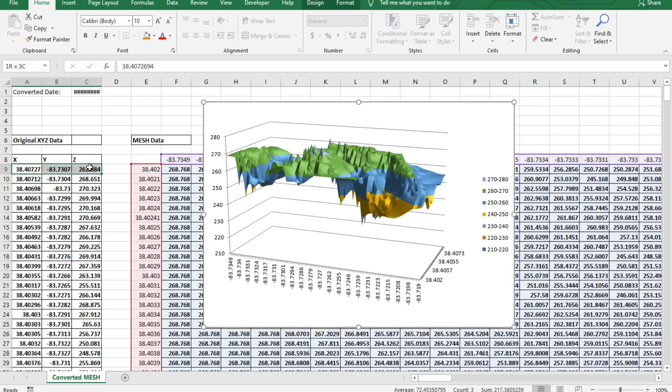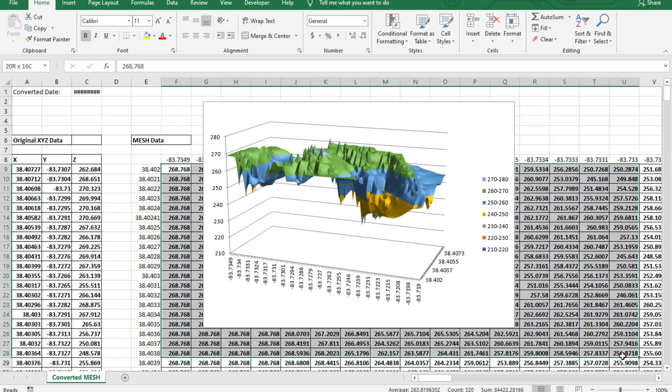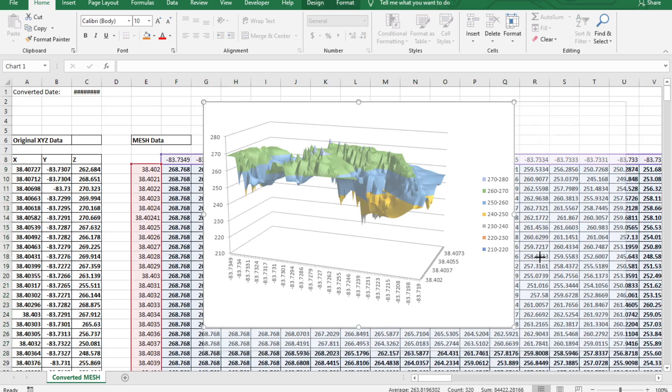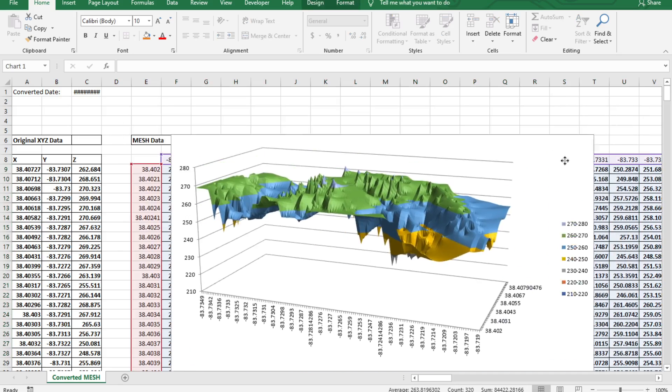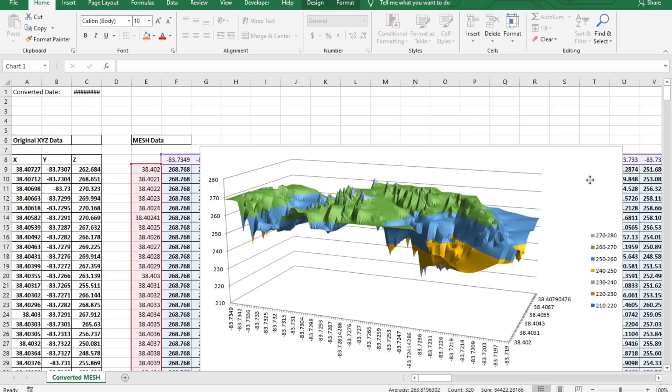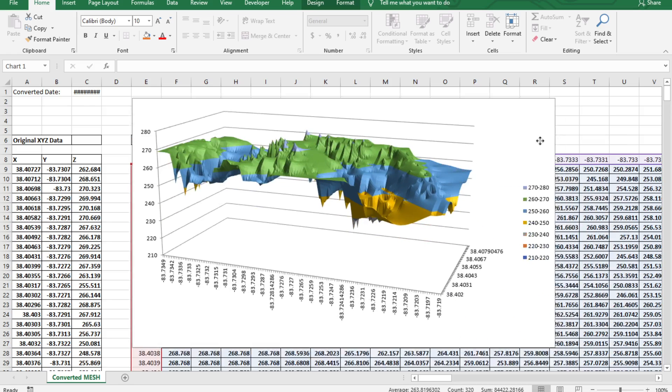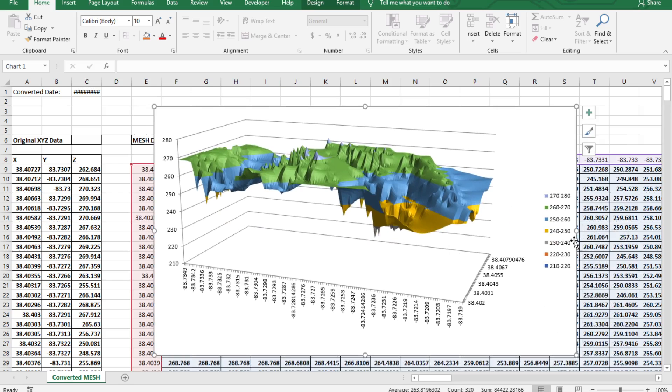So this is our original XYZ data and this is the new mesh format data that was generated from it. It took approximately 240 data points which is what we started with and converted it into almost a 10,000 grid data point for us.